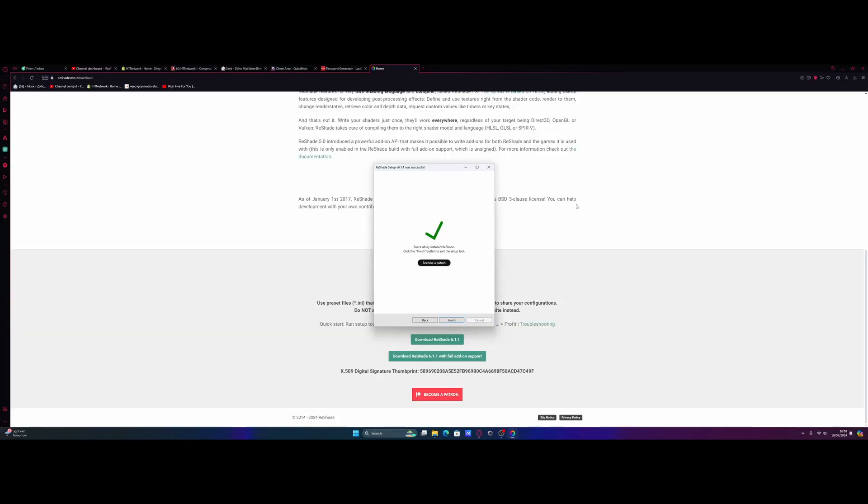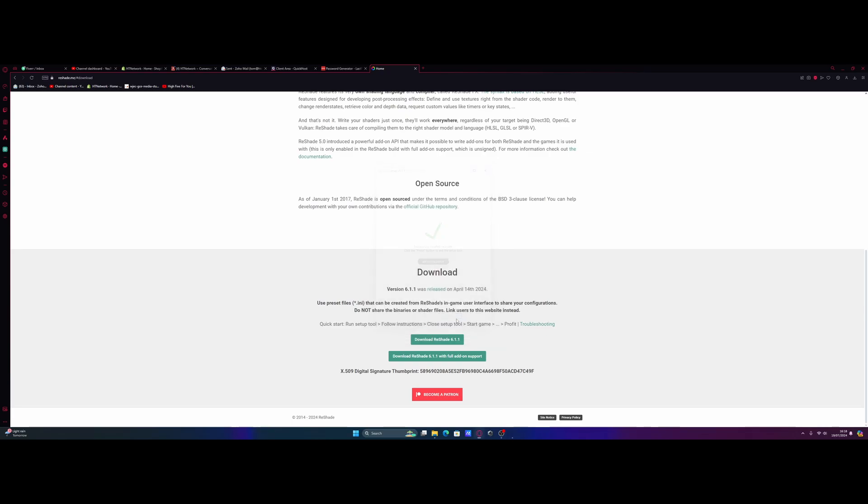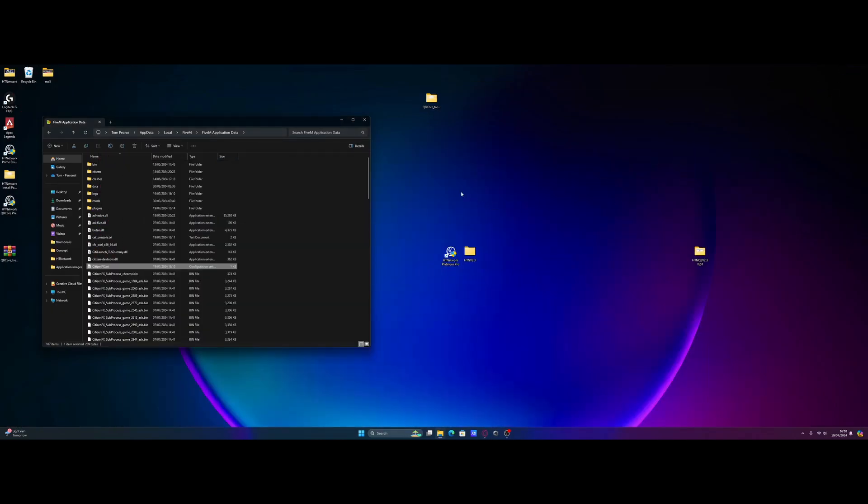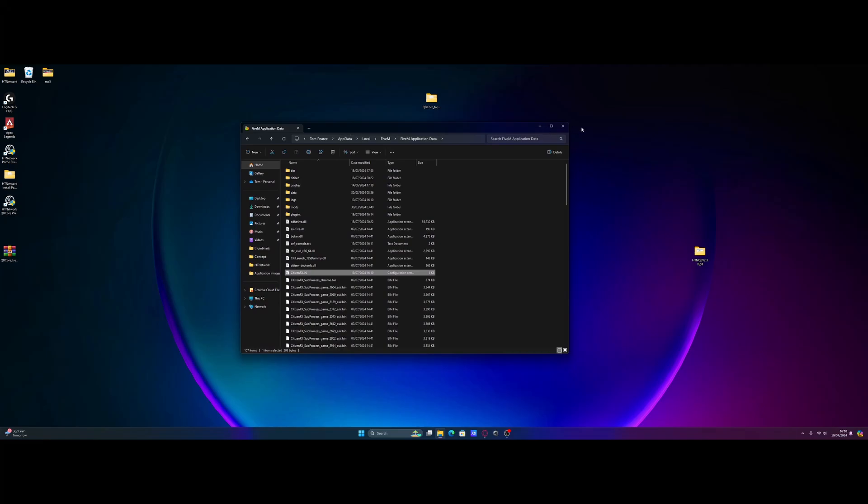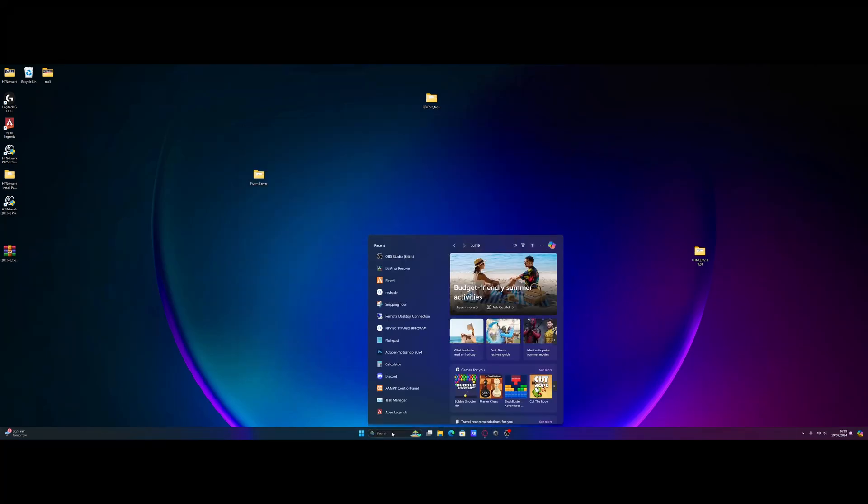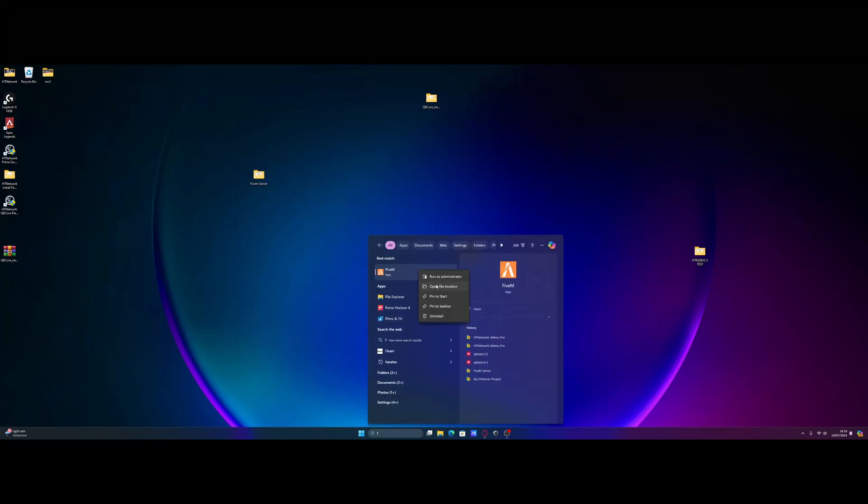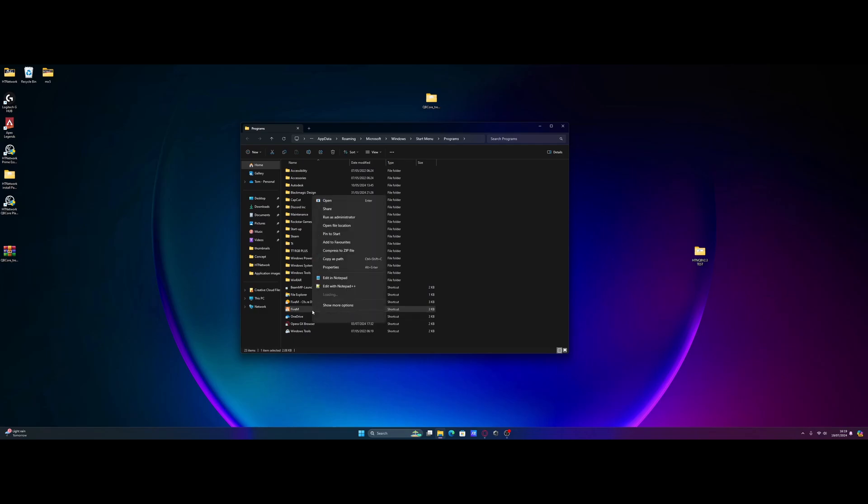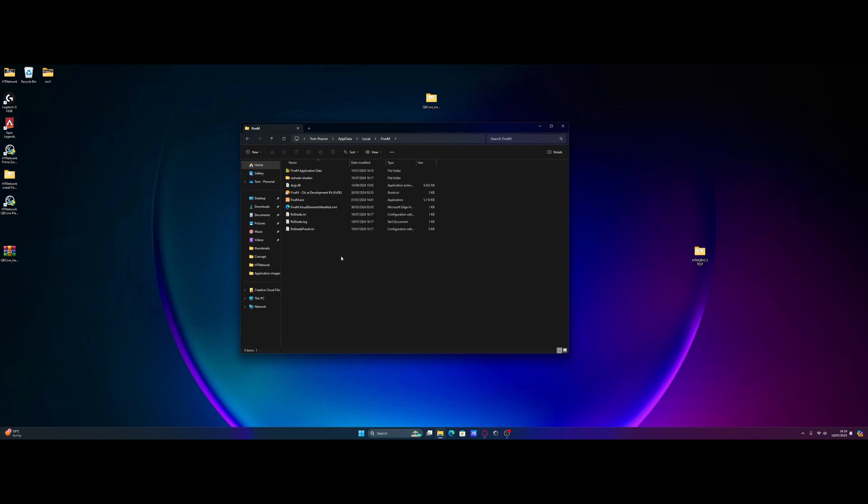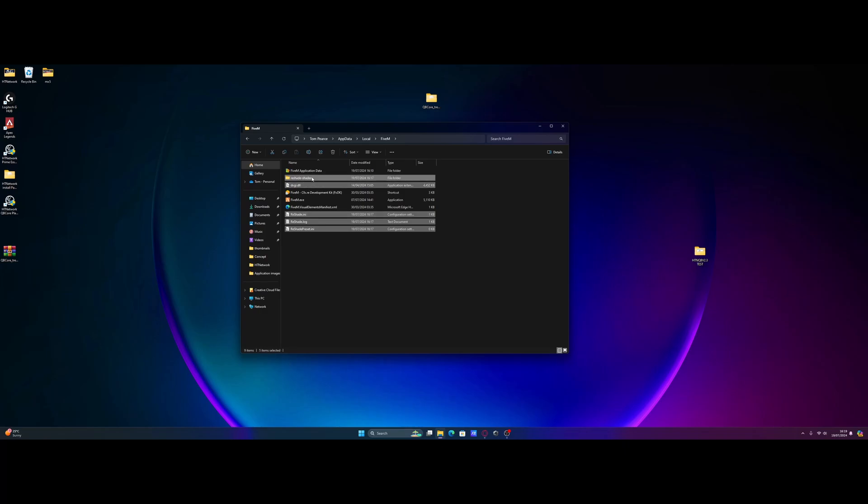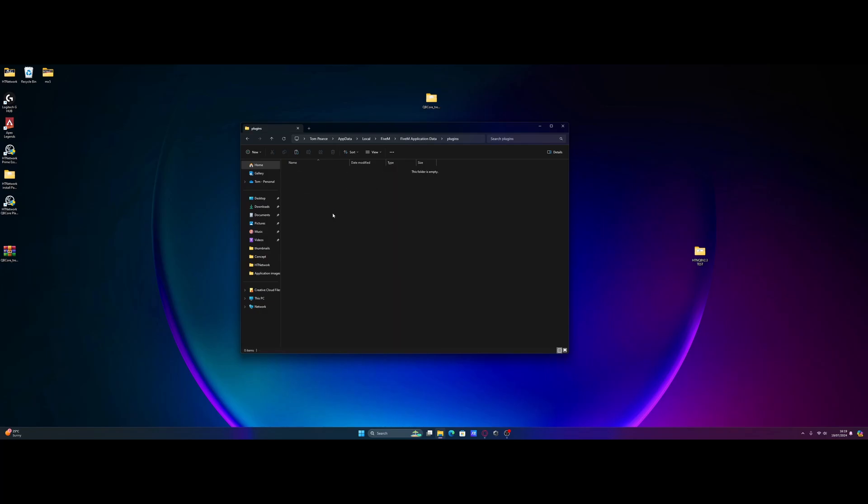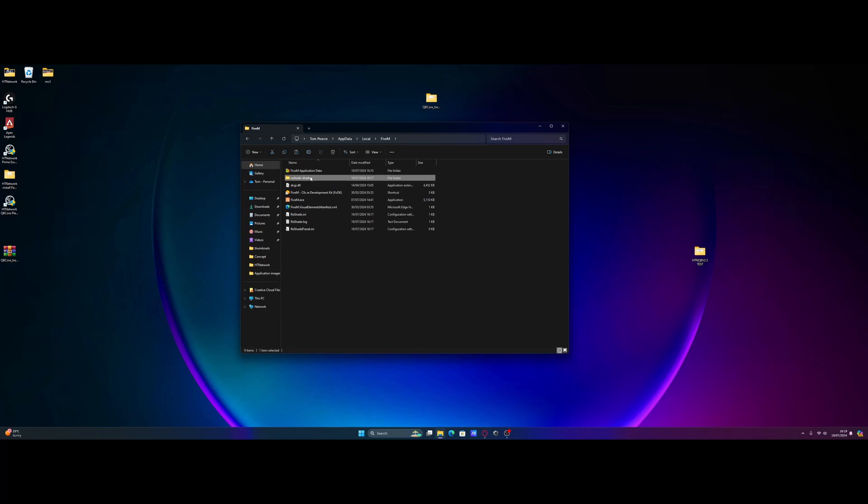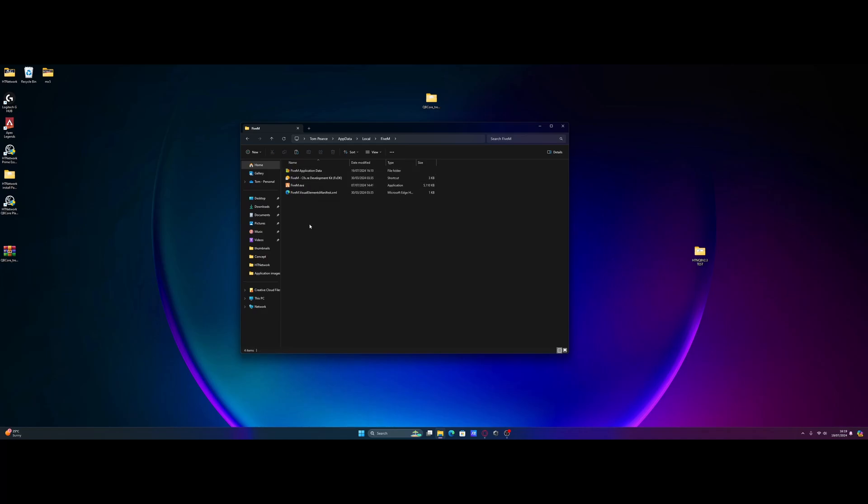Once it's done, it's going to say successfully installed reshade and all we need to do is hit finish. From here, what we're going to do is go back to our FiveM application data location. Again, we're going to do the exact same thing. We're going to search for FiveM, open file location, open file location again, and there you guys go. But now we're going to see it has installed reshade into our FiveM directory. So what we're going to do is move these into the correct place. So we're going to copy these: reshade.ini, reshade.log, and reshade preset. I'm also going to grab the dxgi.dll and the reshade shaders folder. Control C, go into application data, go into plugins and control V them into here. Go back to the FiveM folder and simply just delete the things we just copied into there. Get rid of those because they do not need to be there.